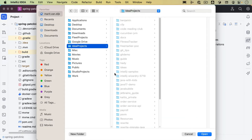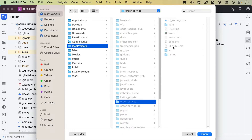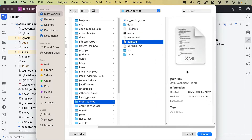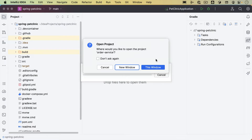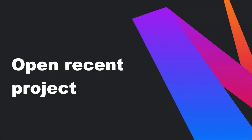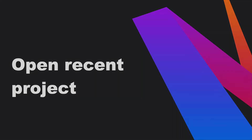If the project we want to open is a Maven project, we can also open that project by selecting the pom.xml. In the dialog that opens, select Open as Project. IntelliJ IDEA will ask whether we want to open this project in the same window or a new window.